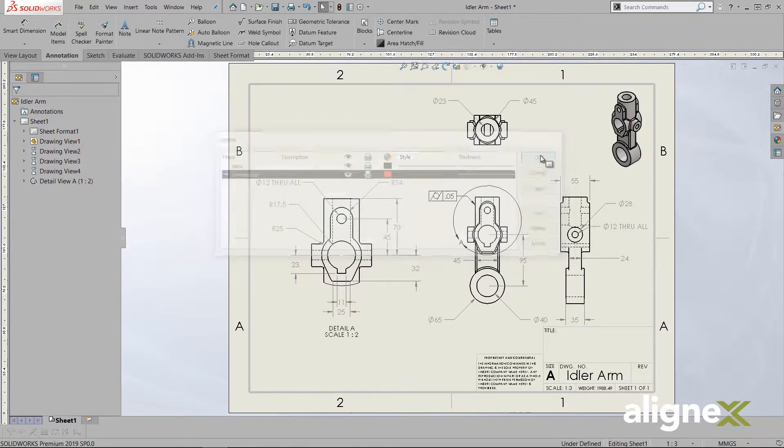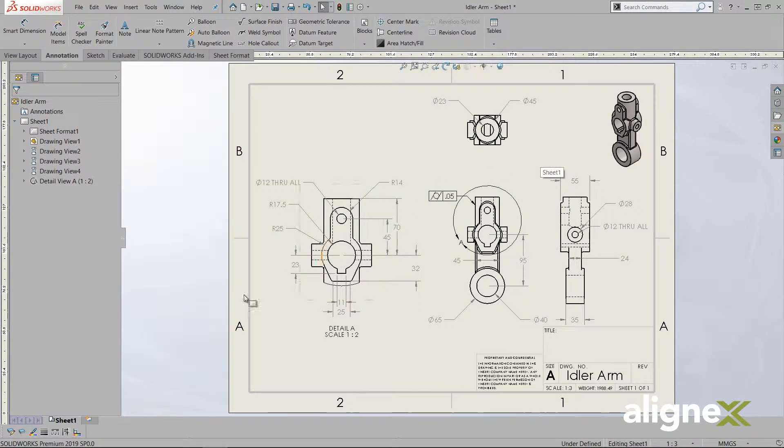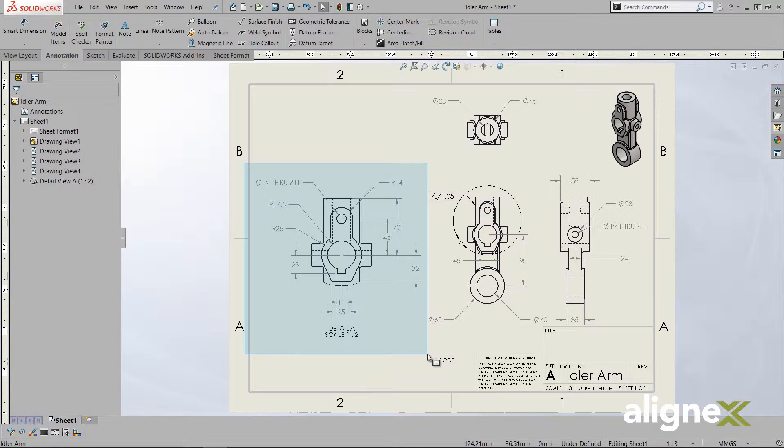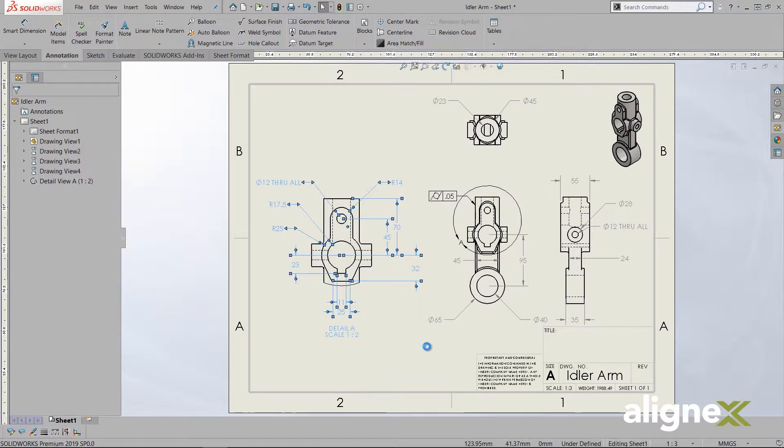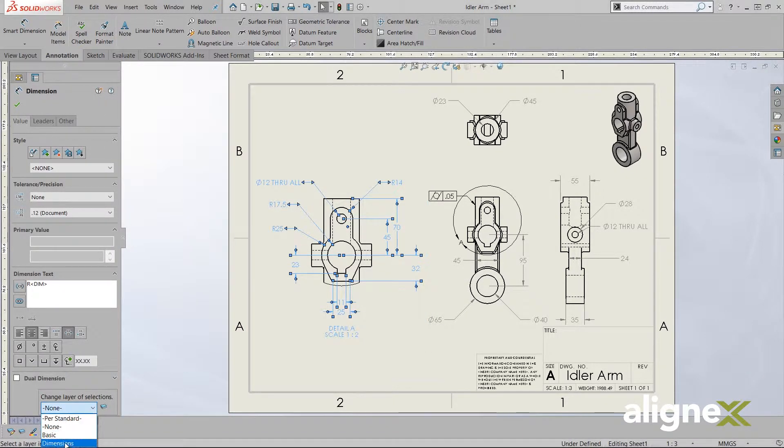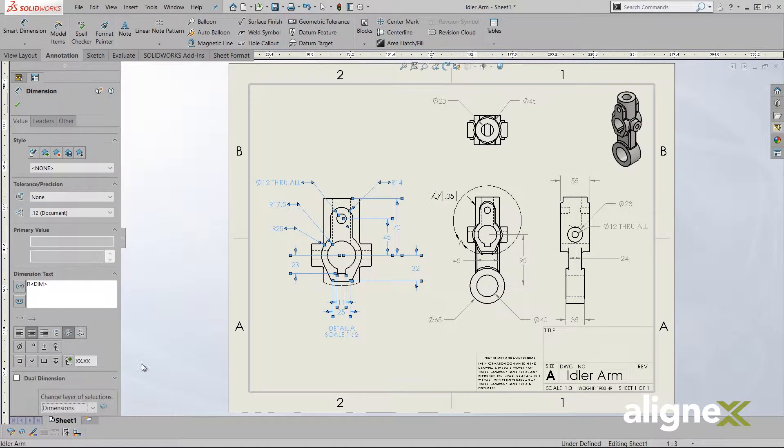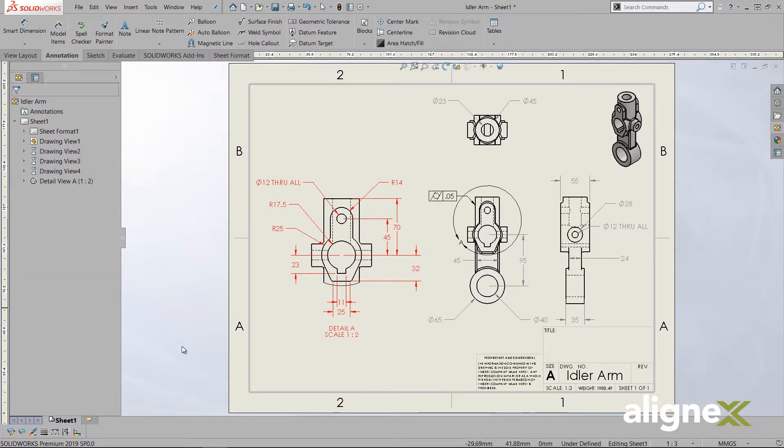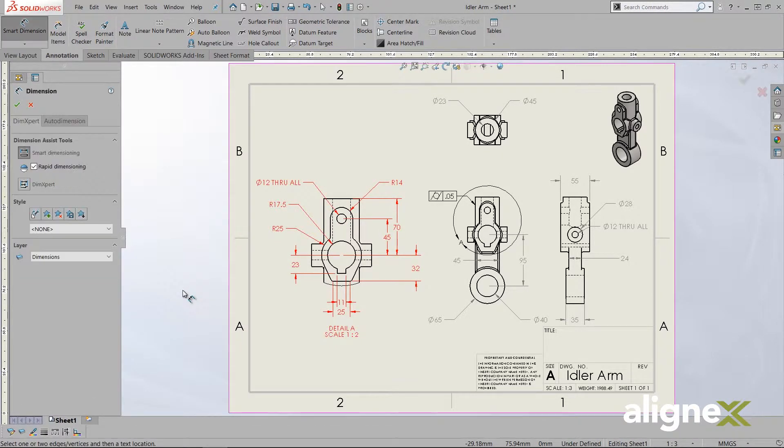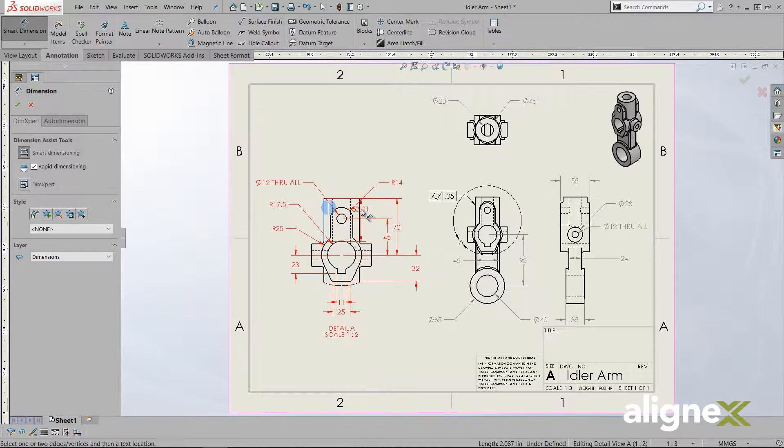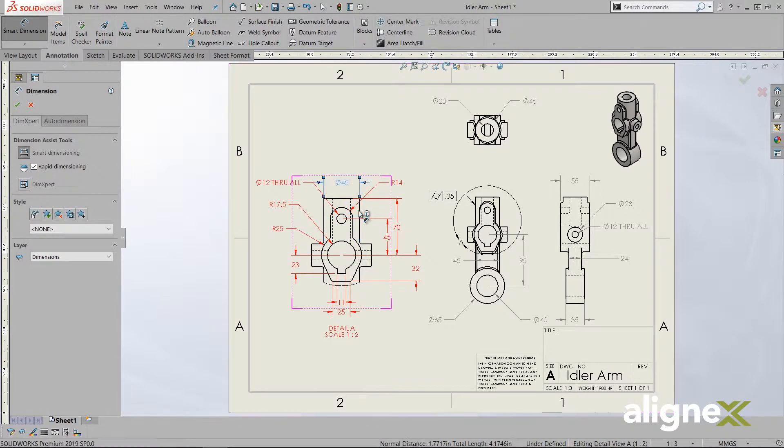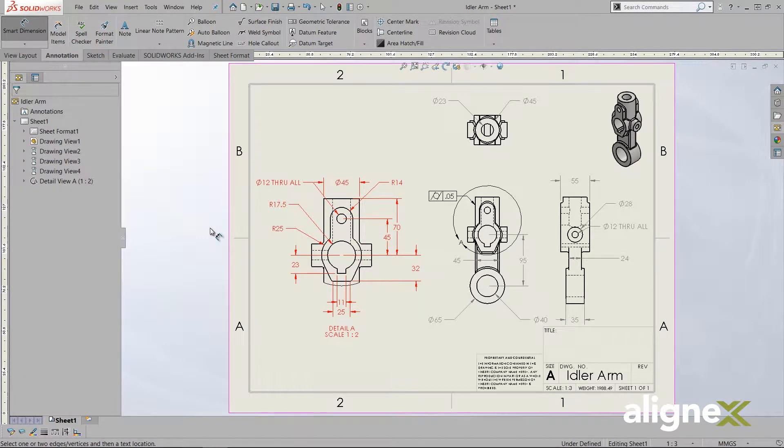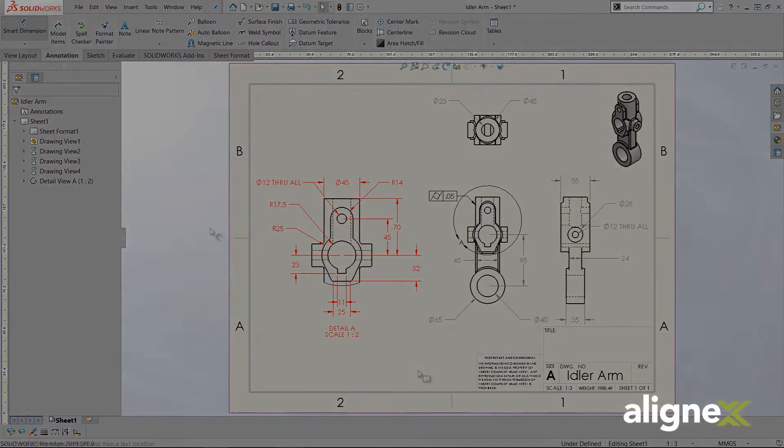We'll start by moving some existing annotations onto the newly created dimensions layer by using the change layer button. Additionally, any newly created entity is automatically added to the active layer and assigned to that layer's properties. In our case, this automatically added the new dimension onto that layer. As a note, the layer information will be included when both importing and exporting DXF or DWG files.